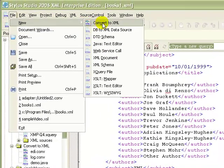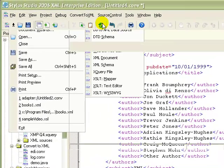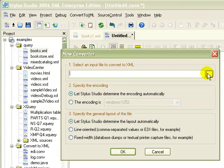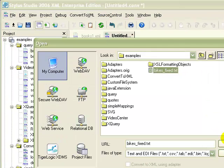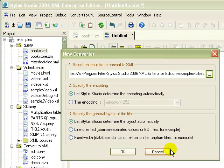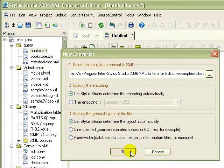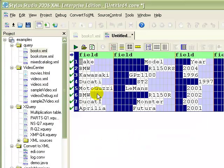In addition to editors that let you create new documents from scratch, the Stylus Studio Convert to XML module makes it easy to convert other document types, like flat files and DDI, to XML.